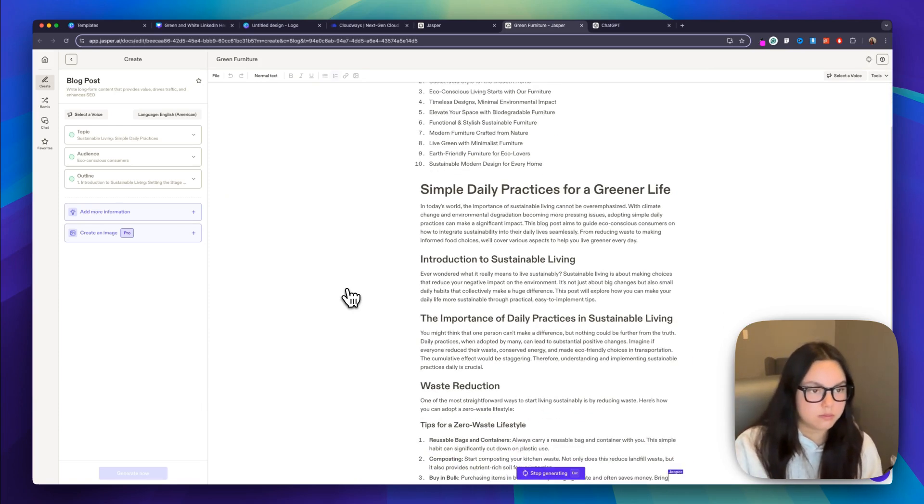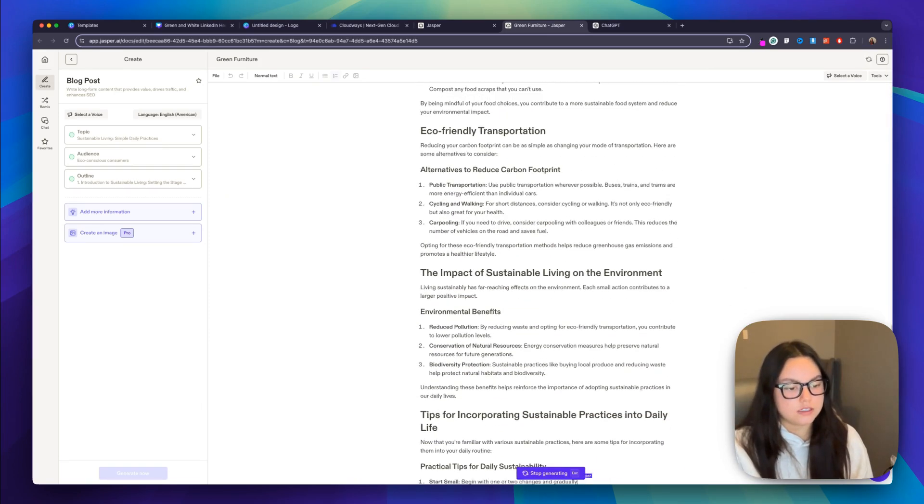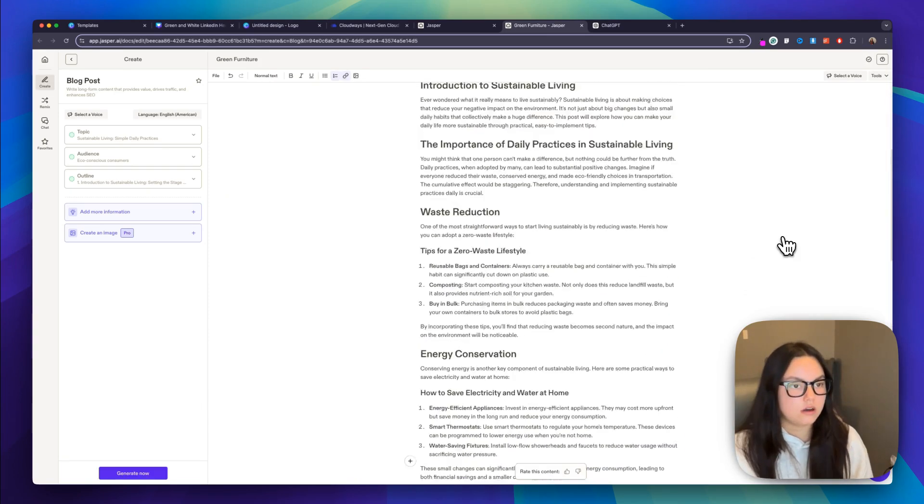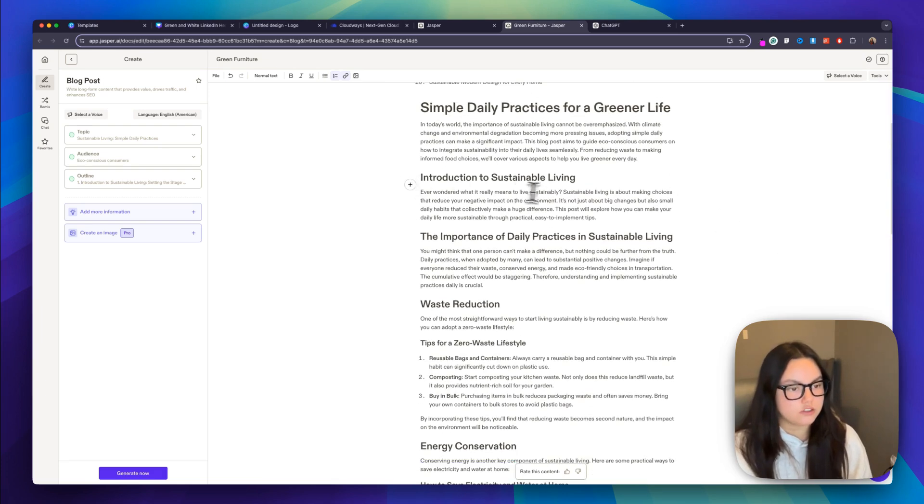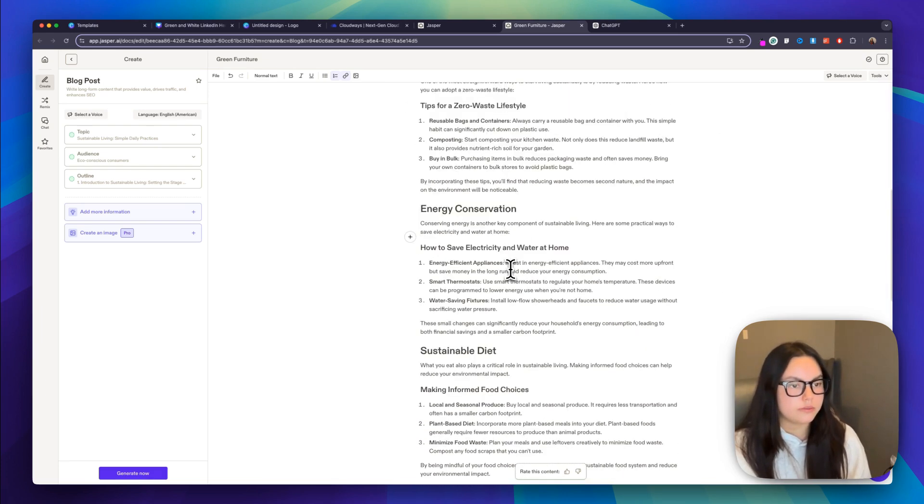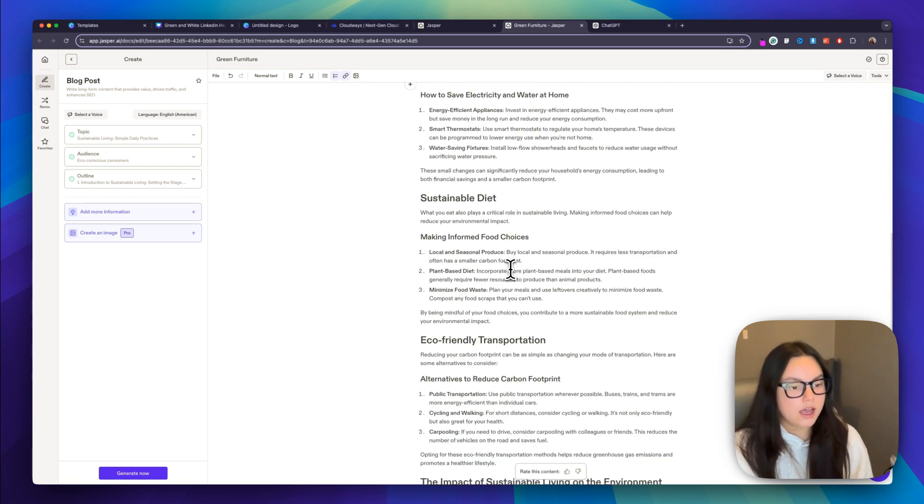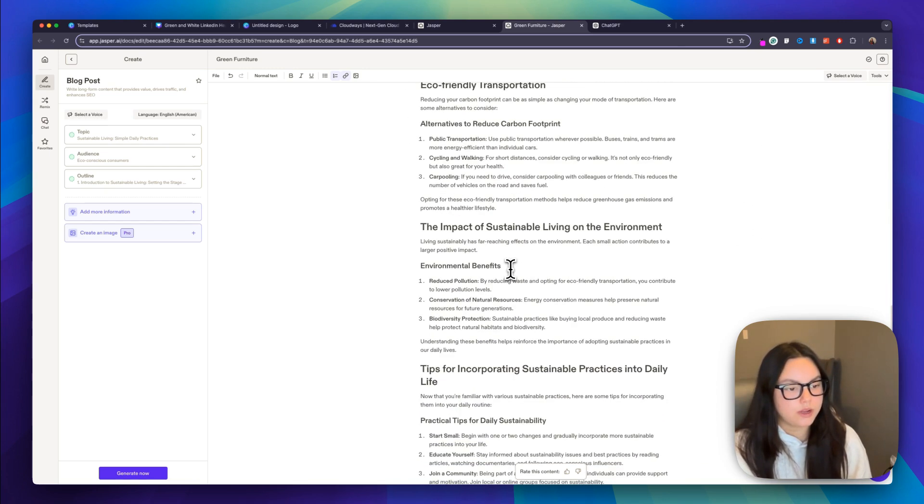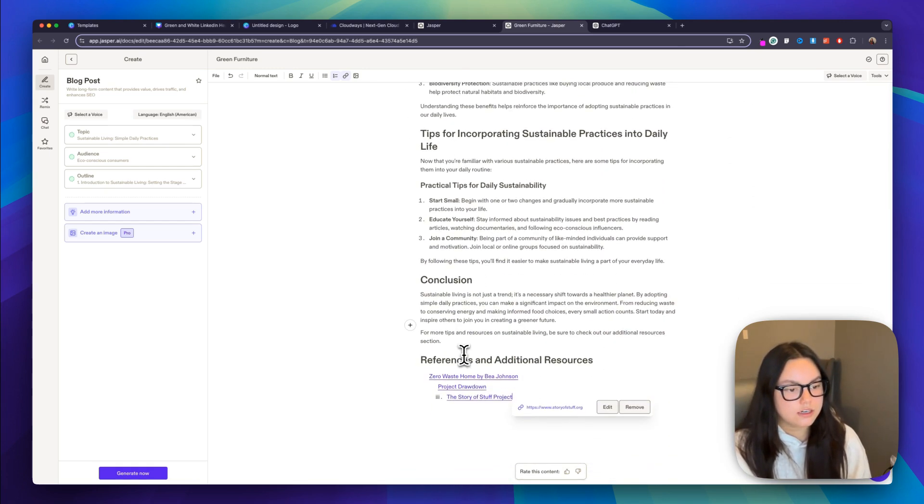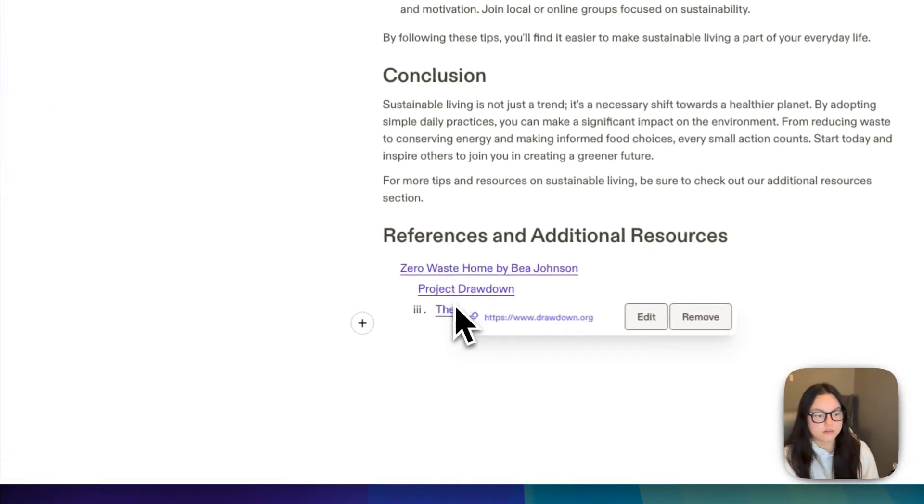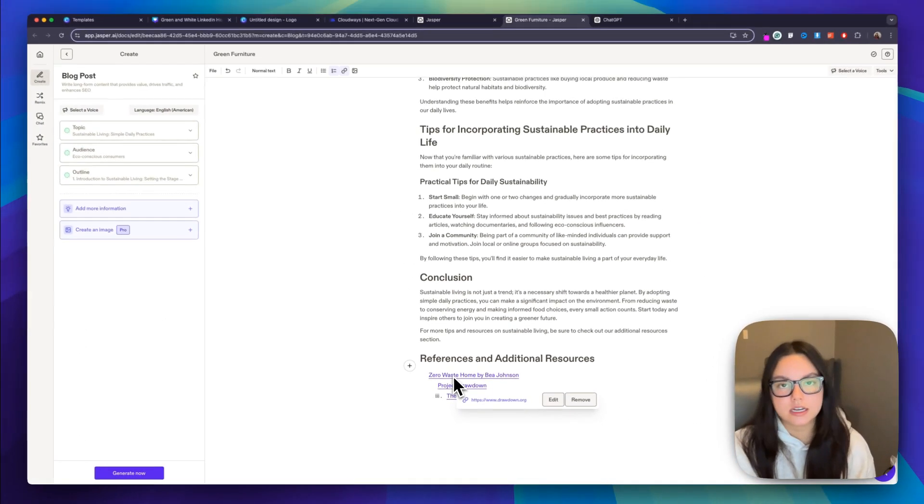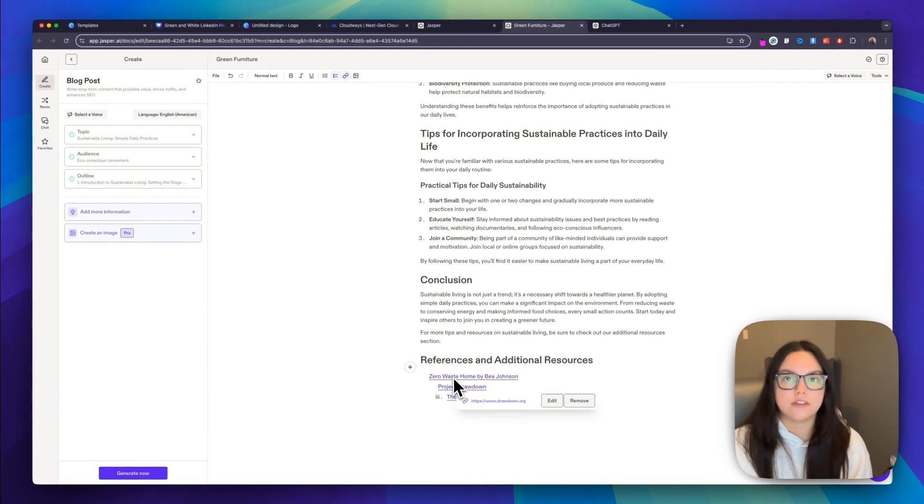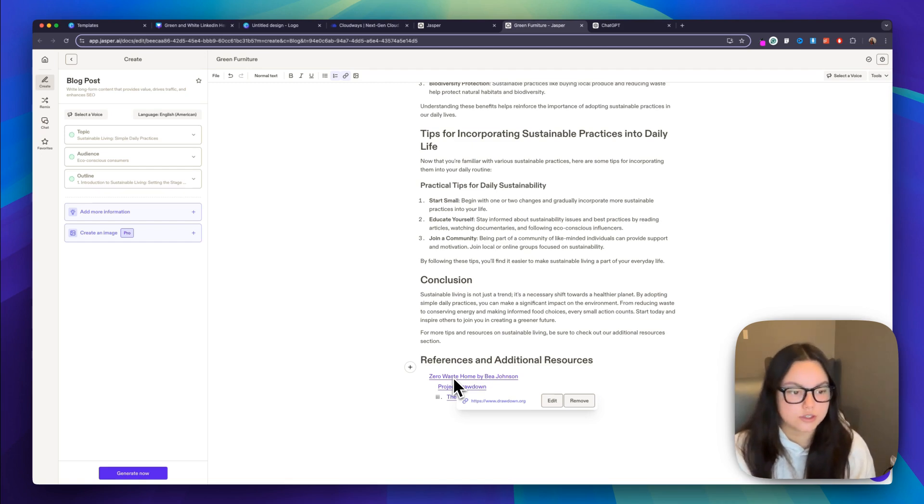So that's finished. We have our introduction. We have a couple of tips and then different practices to live a sustainable life. And then we have our conclusion down here. And then we also get noted of all of our references, which is super nice. So you can hyperlink these in here. You can add them at the bottom or you can even create more content from the references that it gives you.